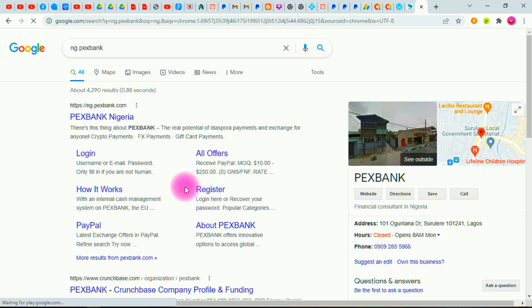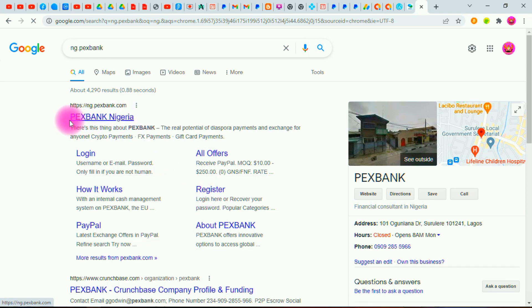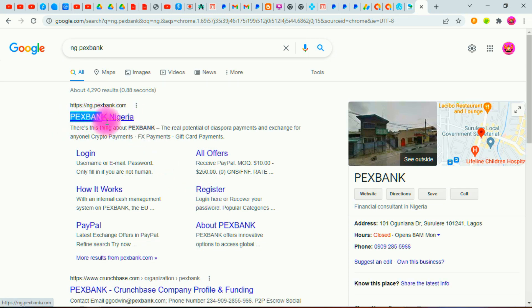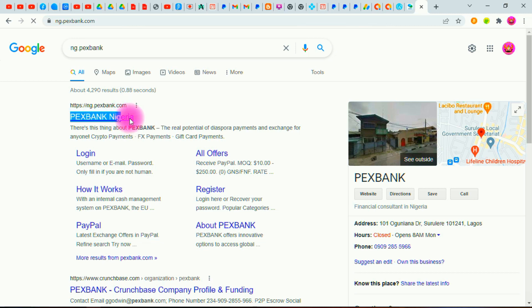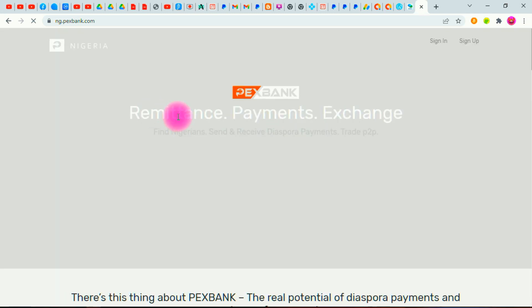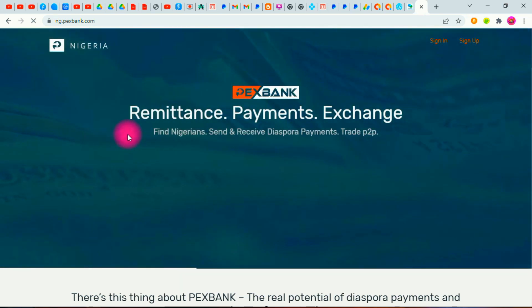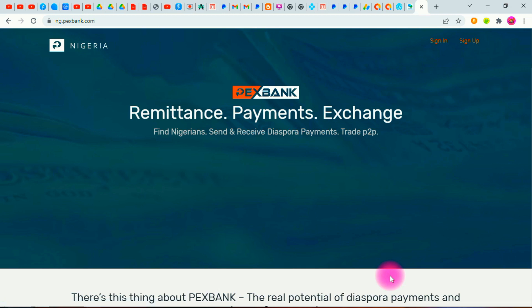Let me put it like this: it is ng.pexbank — here it is. Once I click the link, let me click here on the website URL. You can see I have it here — PexBank Nigeria. Let me click on it now. This is how the page is going to look like. If you're on phone it might look a bit different.